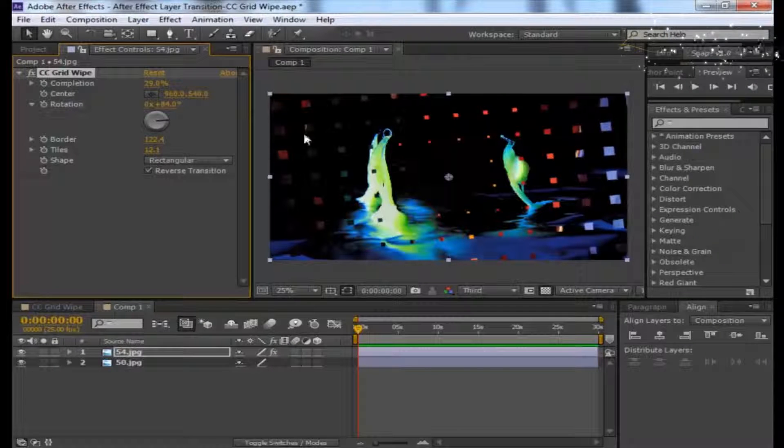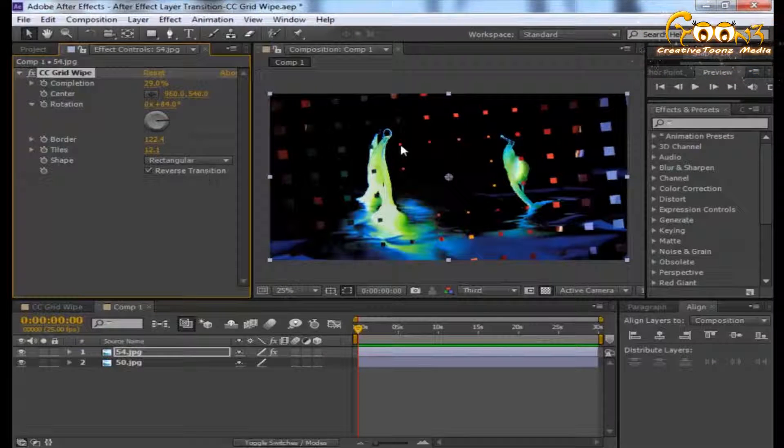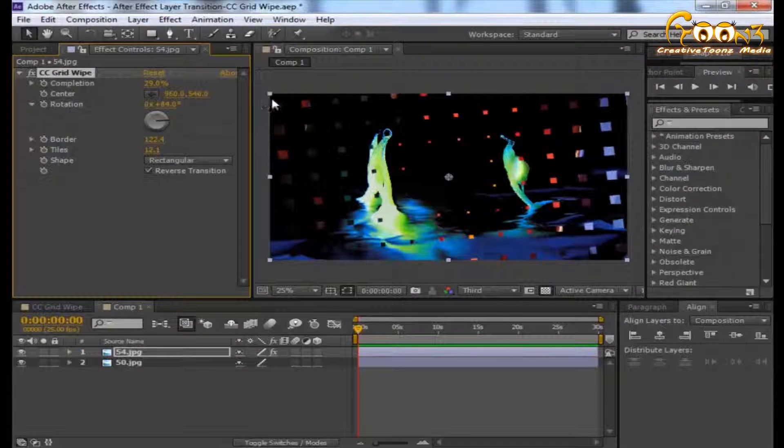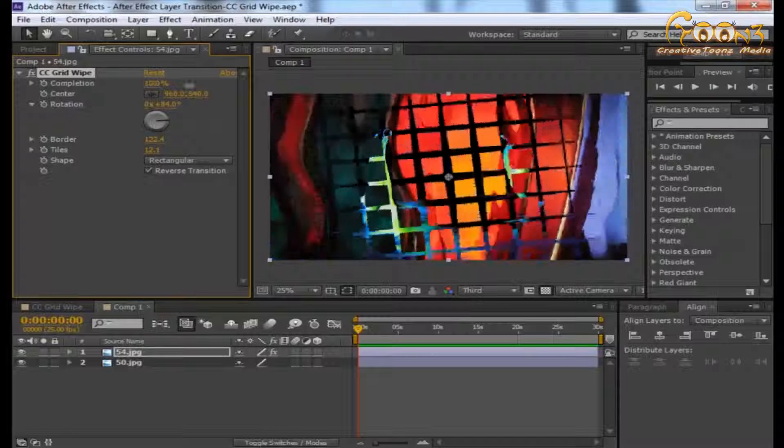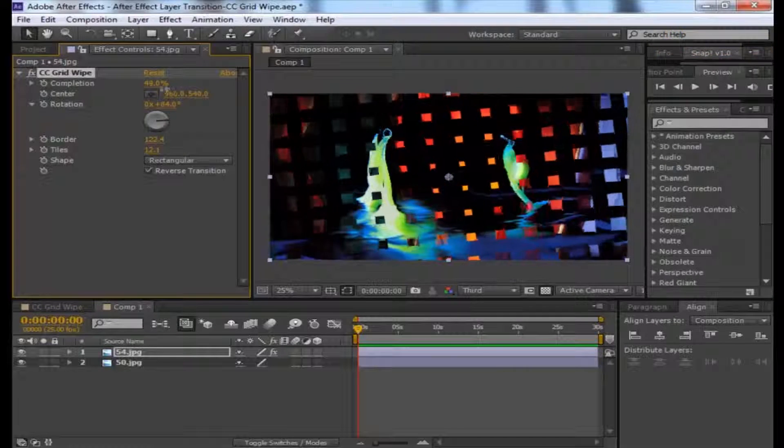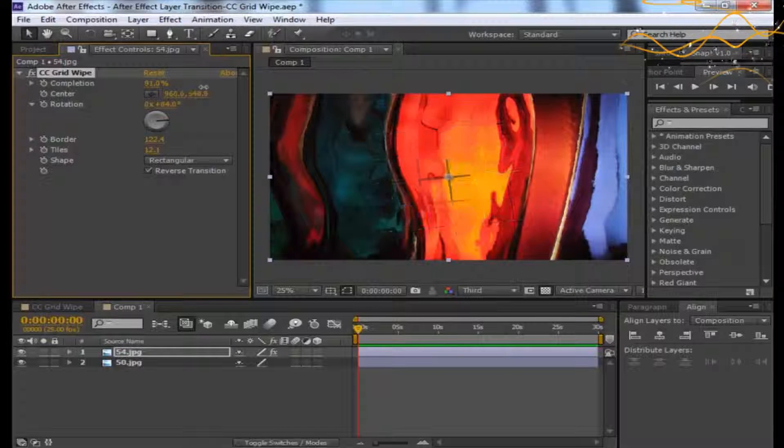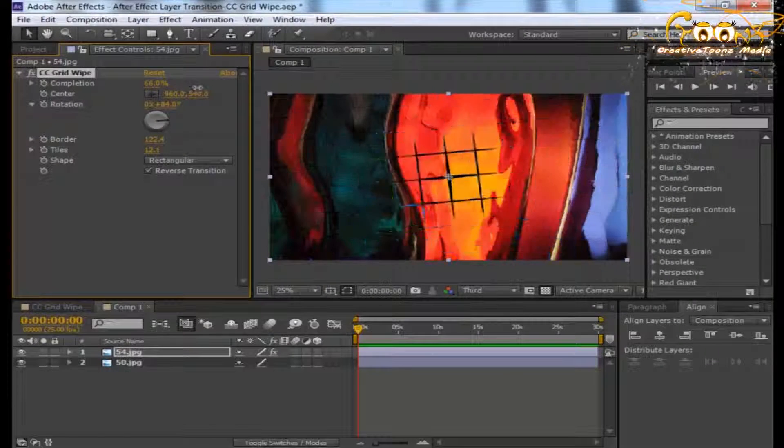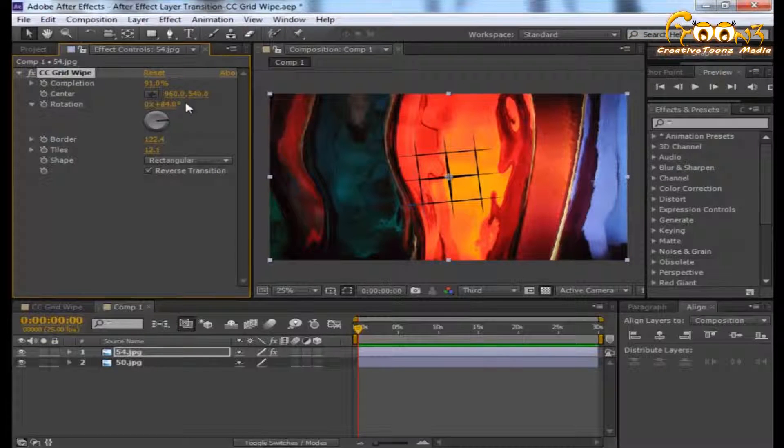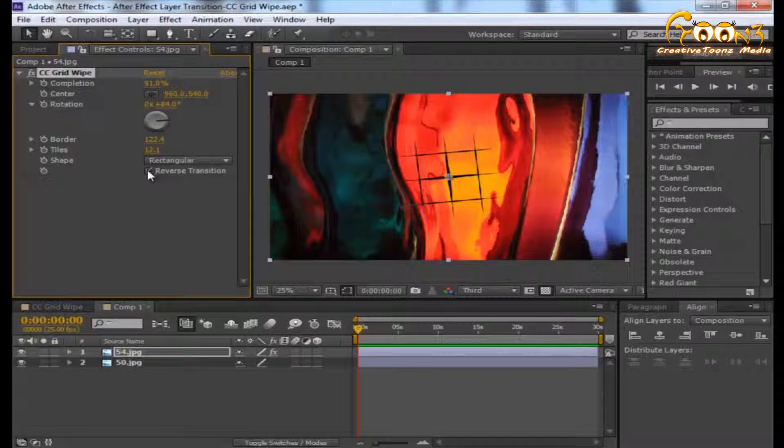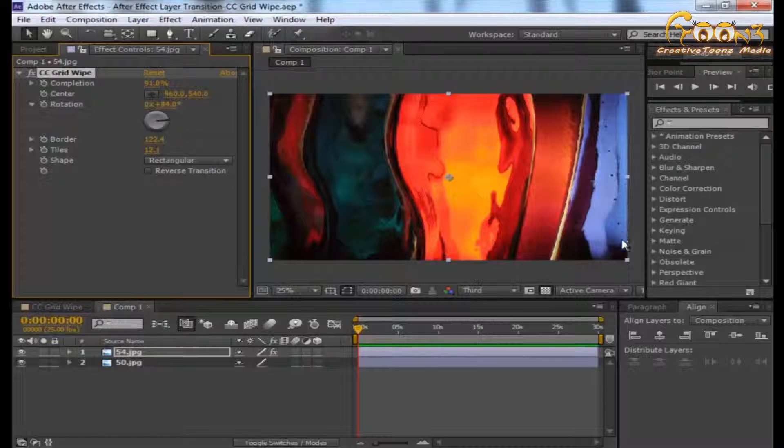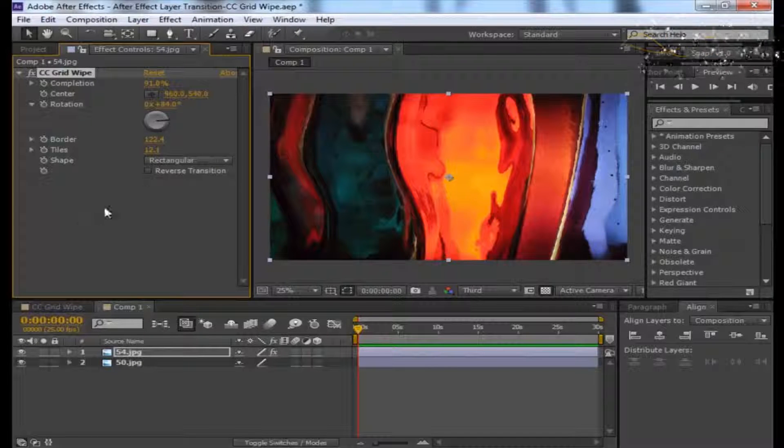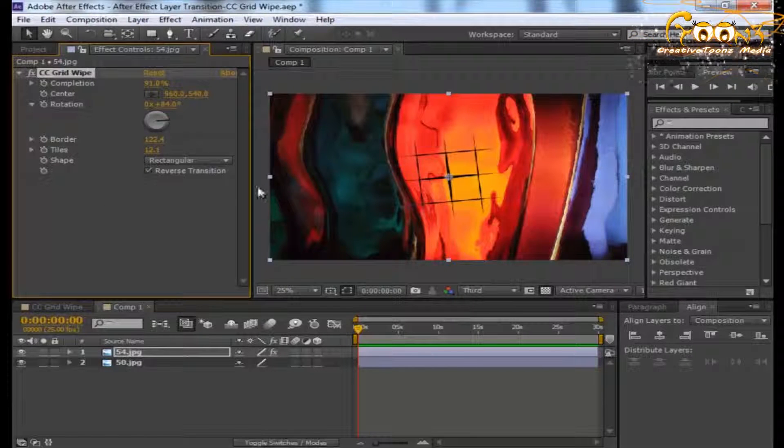When you select the reverse transition, it's appearing from outer to inner instead of inner to outer. This is how you can change the direction of the transition settings.